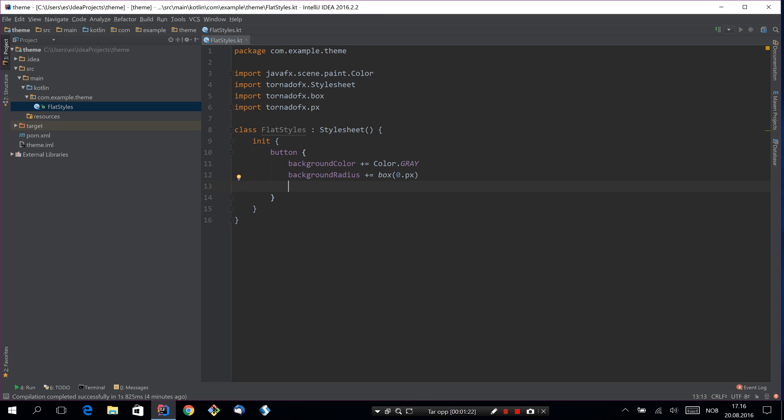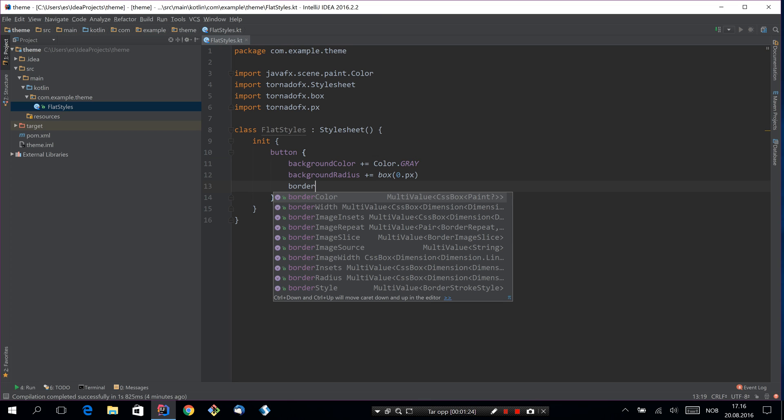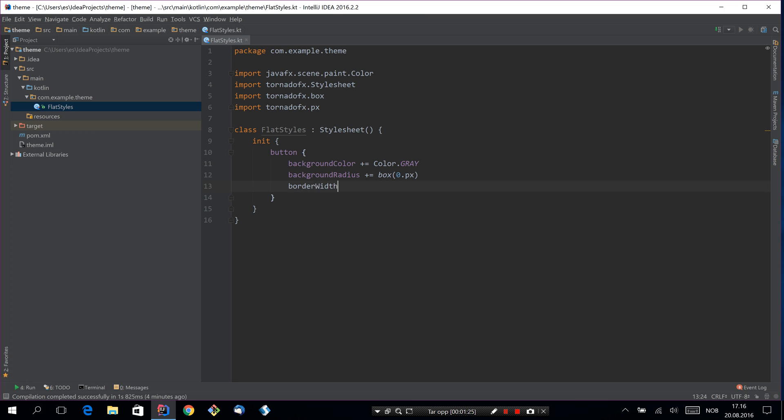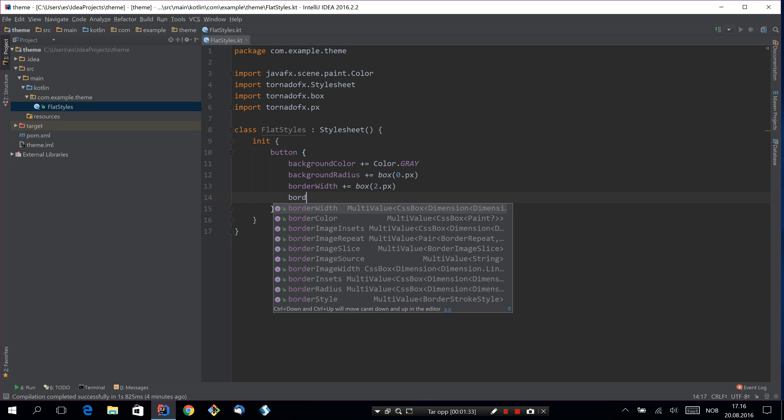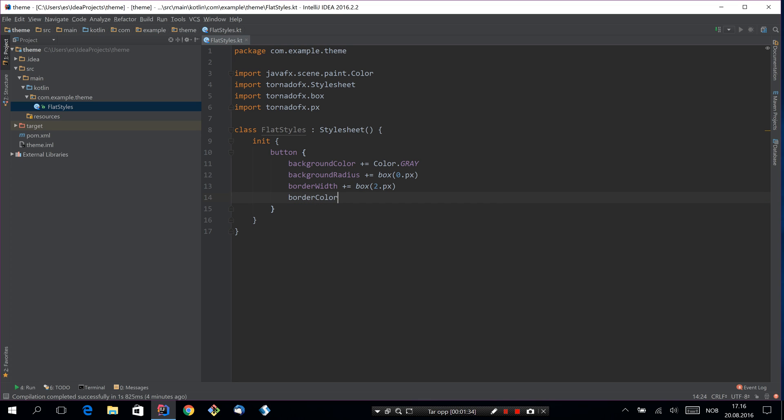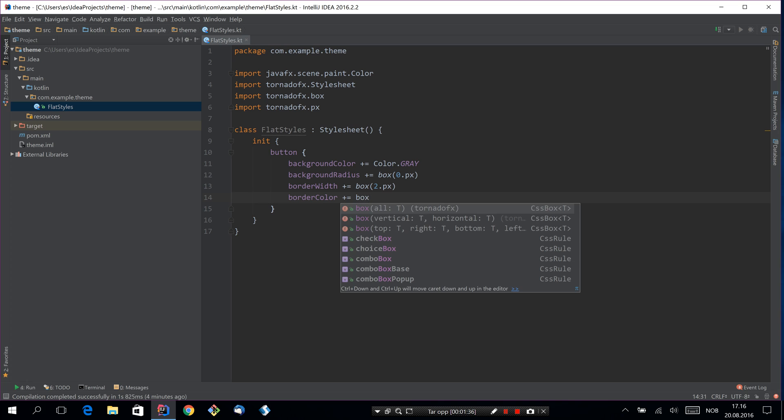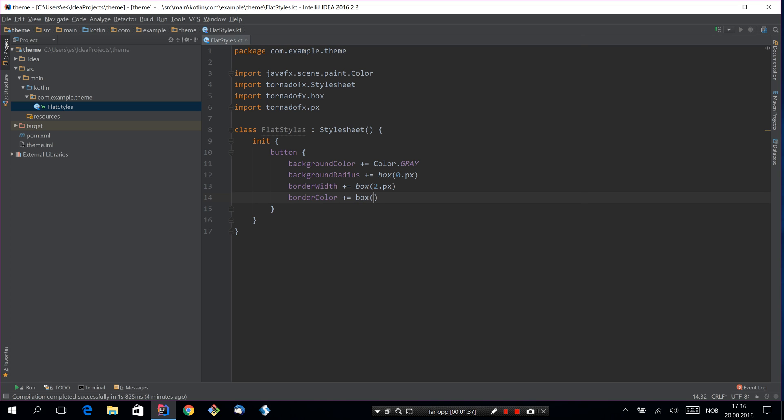And we need a border, and we'll make it a bit thick. So two pixels on all borders. And border color could be, for example, dark gray.